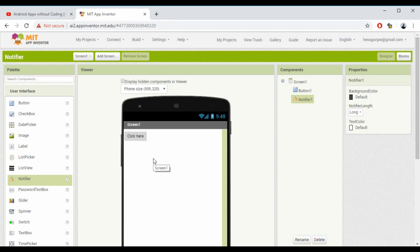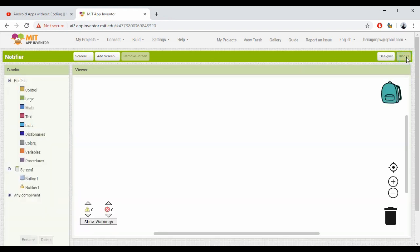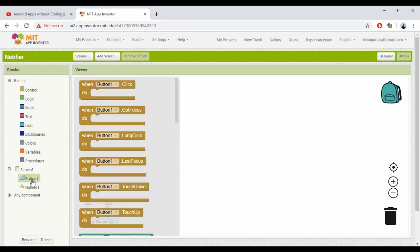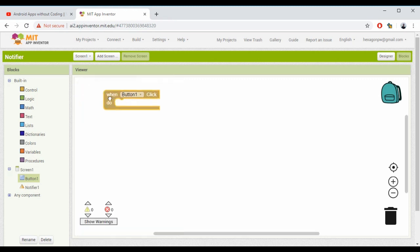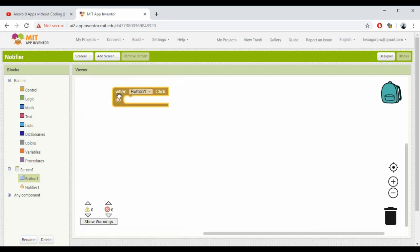That's it - all we needed is a button and Notifier. We're done with the Designer part. Now let's move to the Blocks part. We need to display the Notifier whenever the button is pressed, so the first action is pressing the button. I'm going to Button, selecting 'when Button.Click do.'